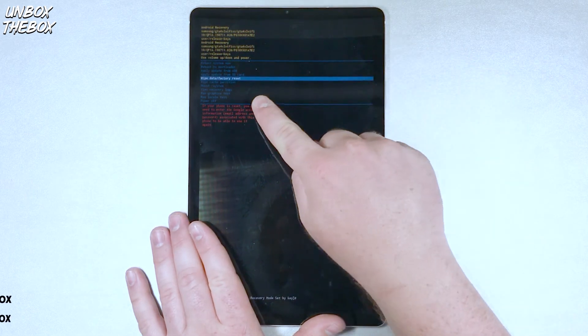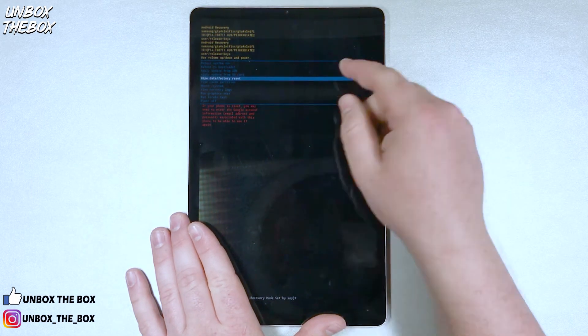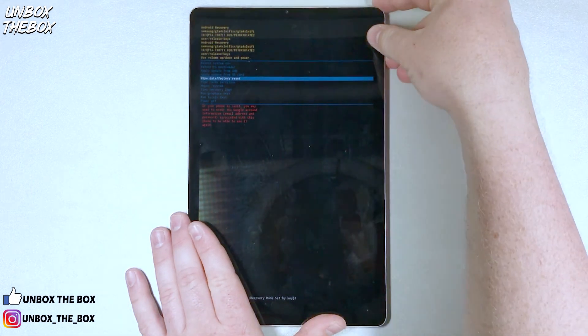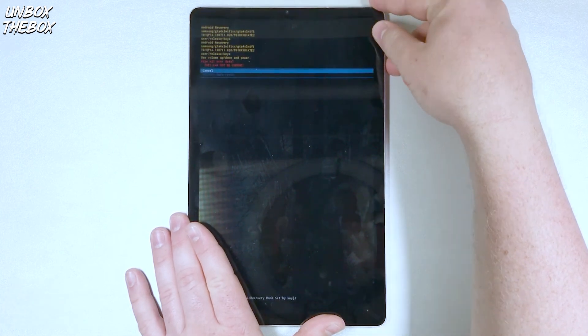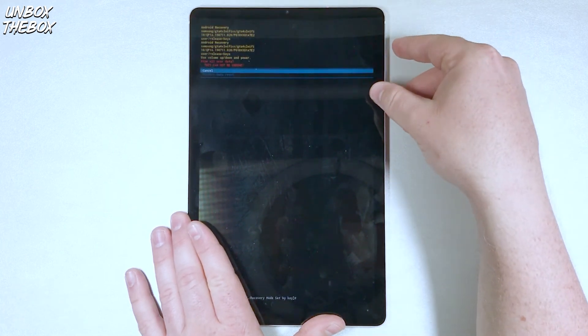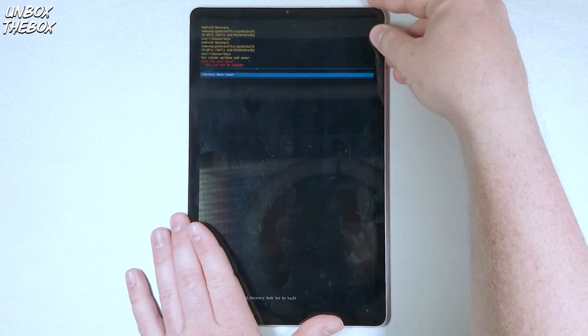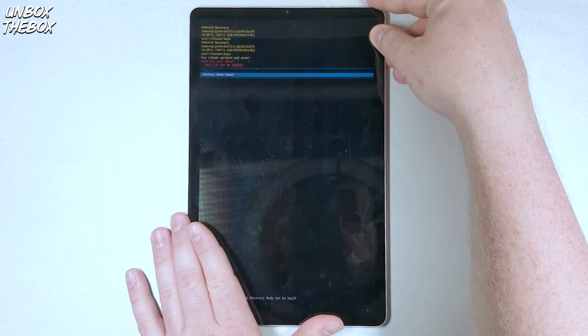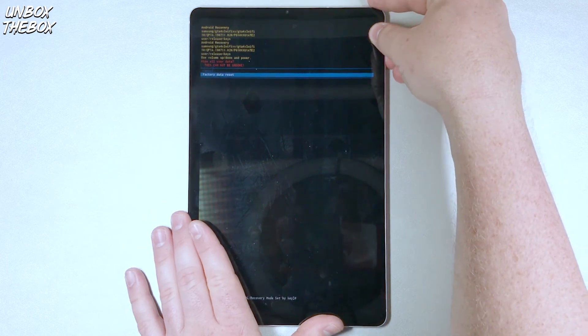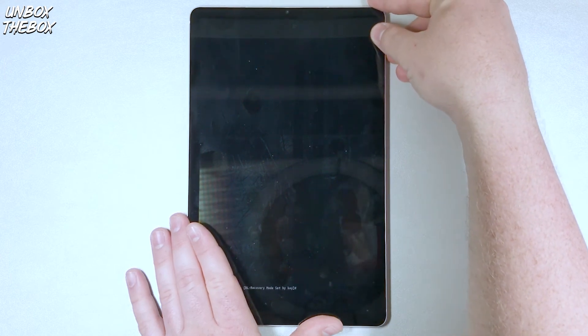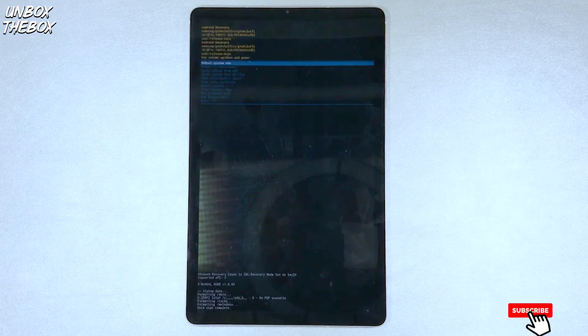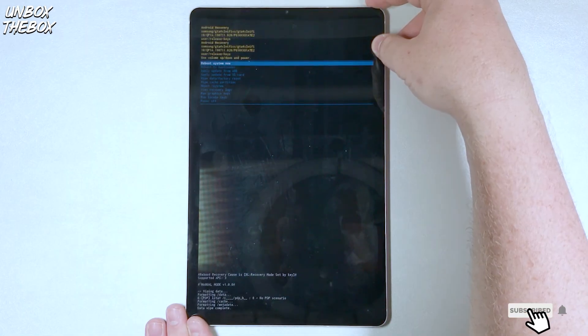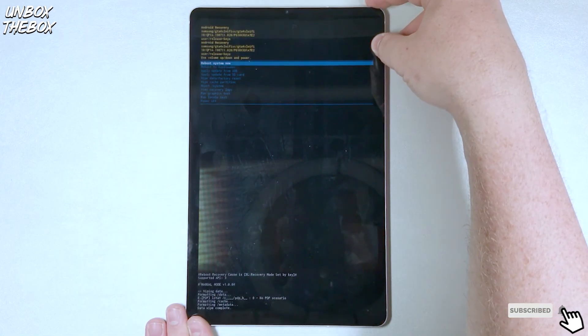Once you see the wipe data factory reset, hit the power button. Once again, hit the power button. When you see factory data reset, the tablet will reset itself. Then select reboot system now.